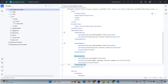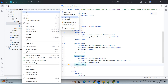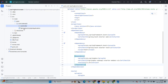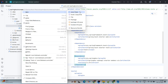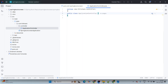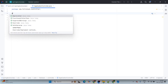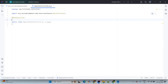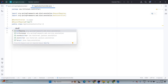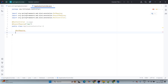Right-click on the base package com.toolstack, create a new package named controller. Then right-click on the controller package, create a new Java class named ApplicationController. We will annotate this controller class with @RestController. Next we add @RequestMapping and mention the base API path as /api.